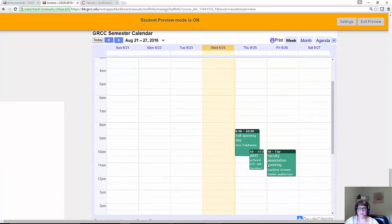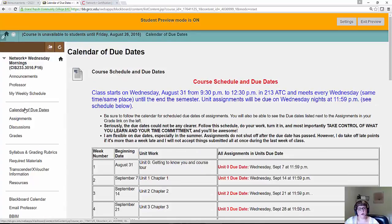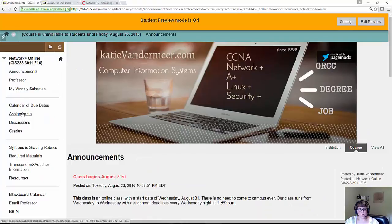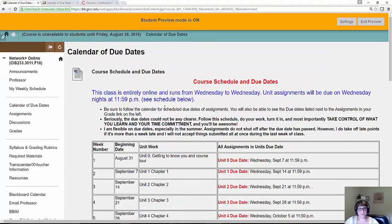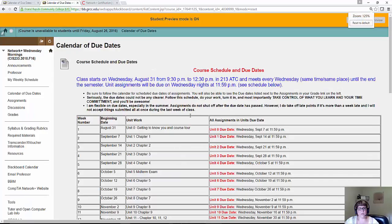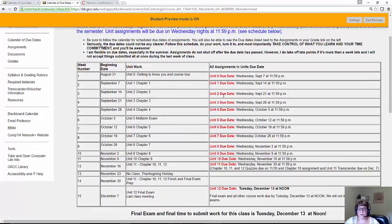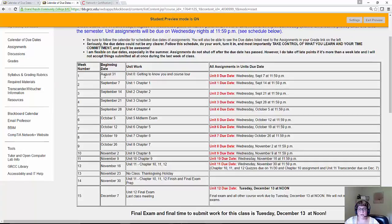Here's a link to our calendar of due dates. When you look at either the online or face-to-face course, it's exactly the same — we're running Wednesday to Wednesday. It'll tell you what we're doing that week. Beginning August 31st, you need to do Unit 0, due September 7th at 11:59 p.m. Week 2 begins September 7th — you need to do Unit 1, due September 14th. It's very clearly laid out what you're doing that week and when it's due, plus I post announcements. If you have any questions, just check that calendar of due dates.